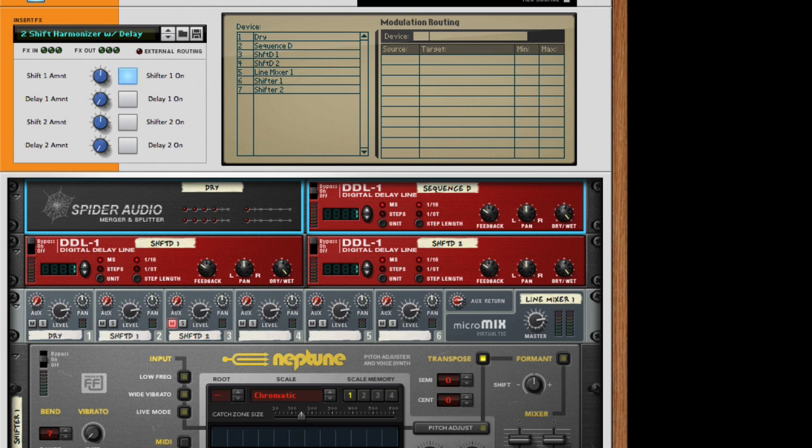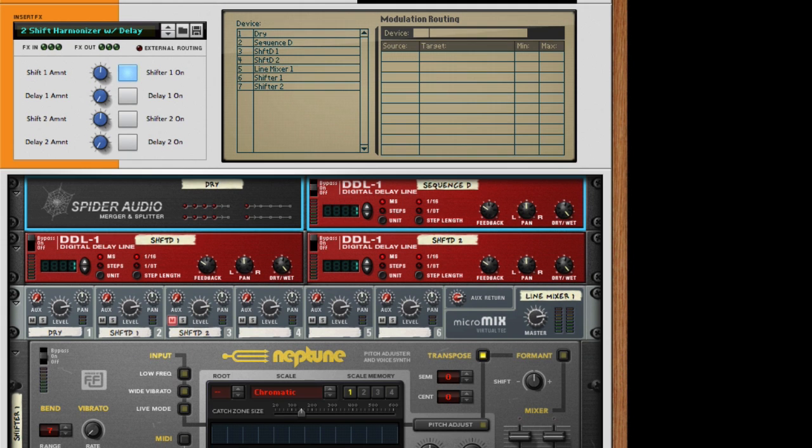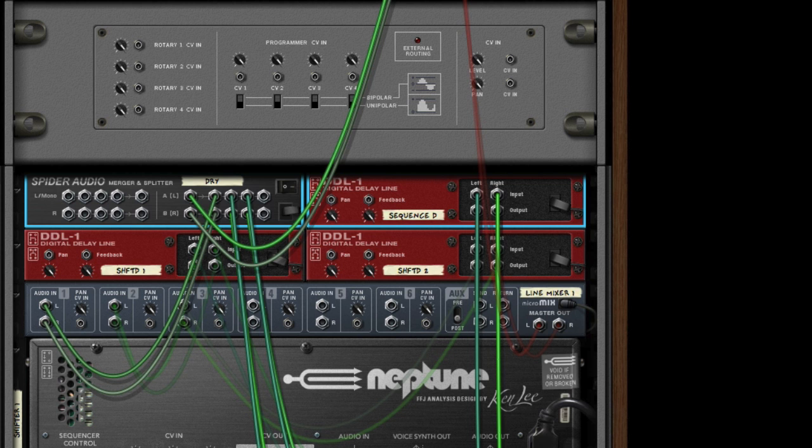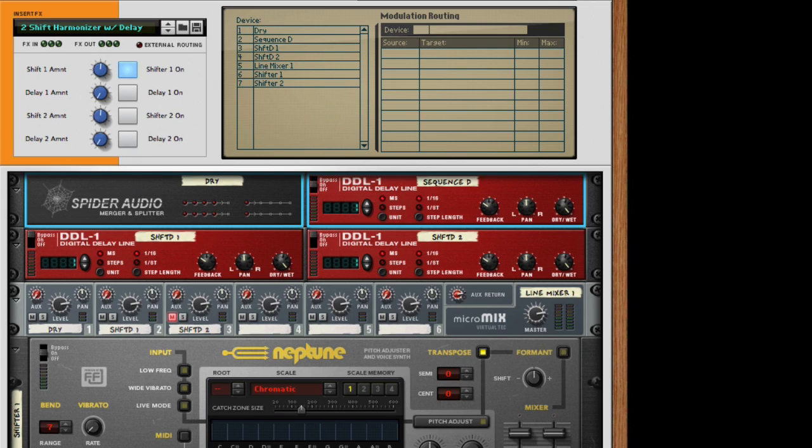We have the dry signal being split at the back. That is going to its own mixer channel, so you have a regular dry mix.